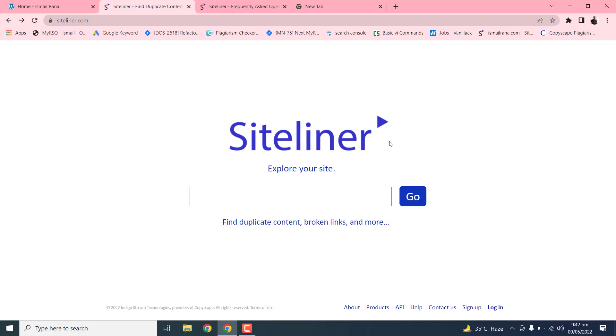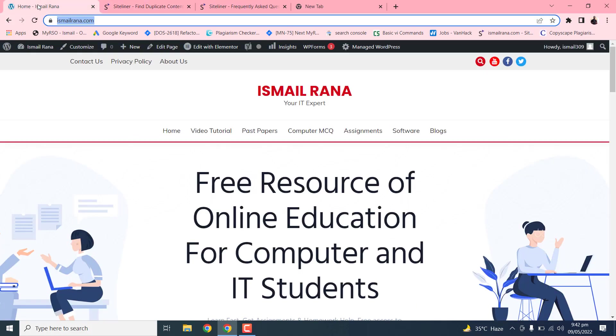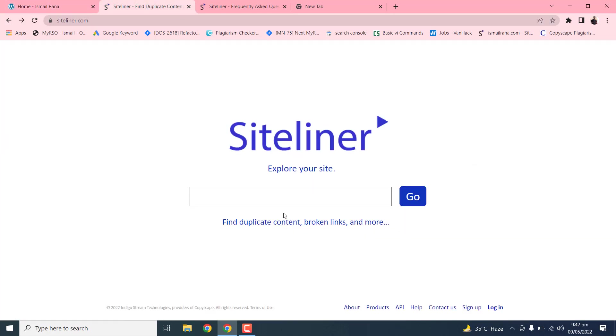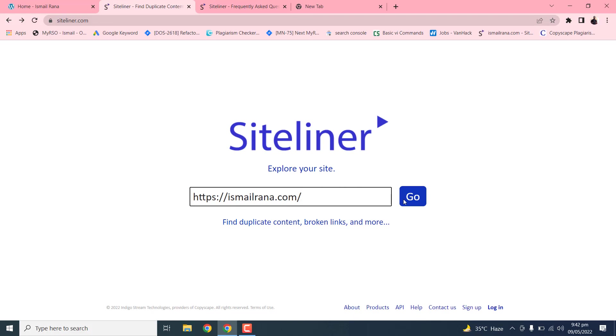So this is very helpful tool to find a duplicate of content within your website. You just need to go to your website and select the URL of your website and copy and just paste on this and press on the go button.